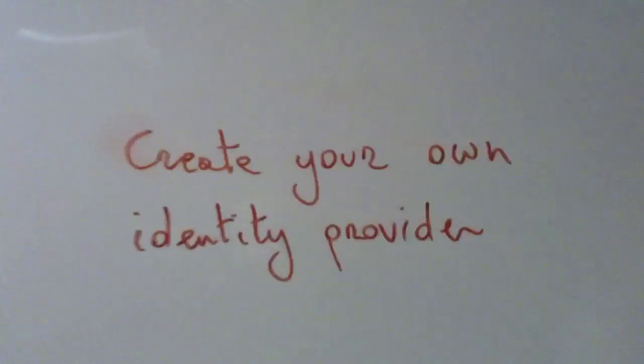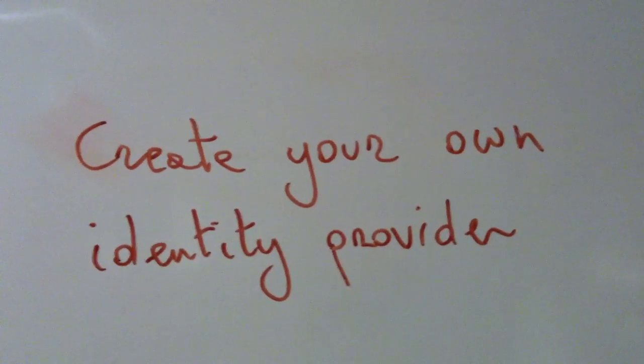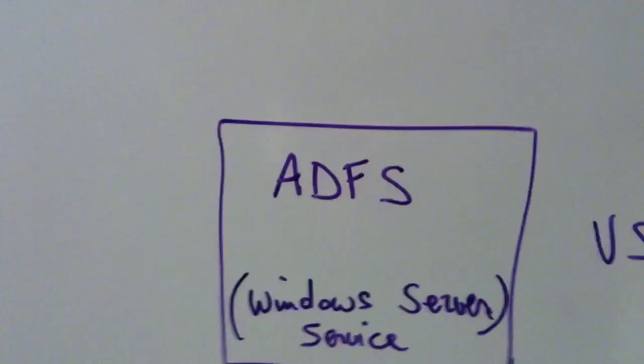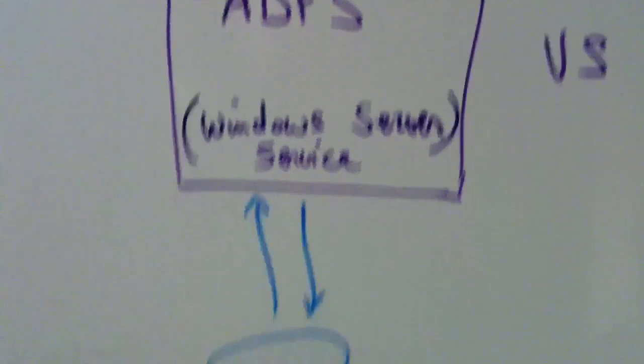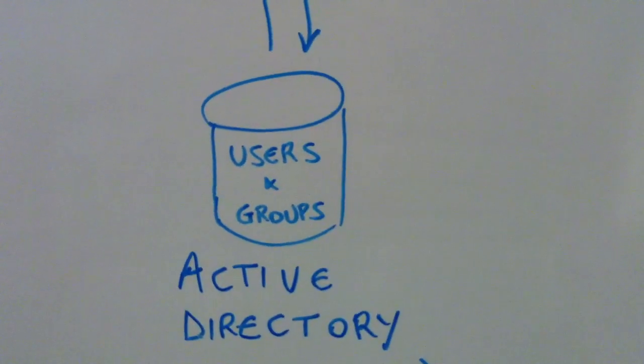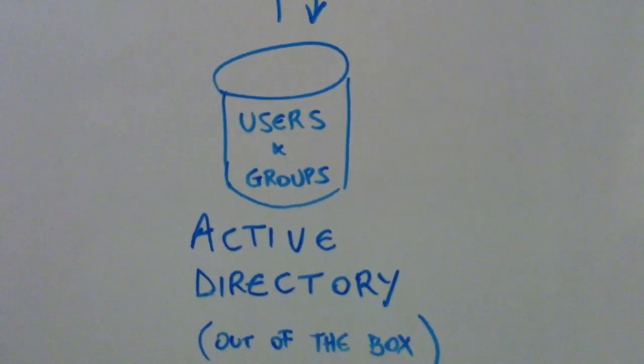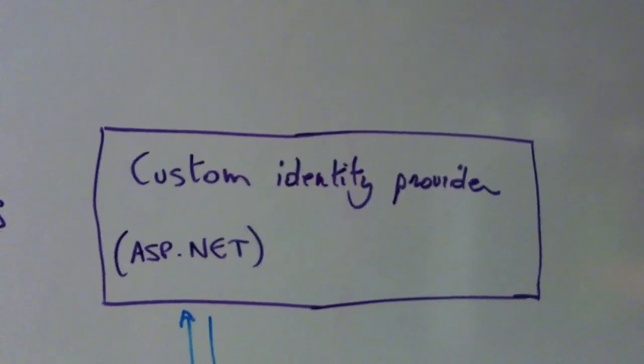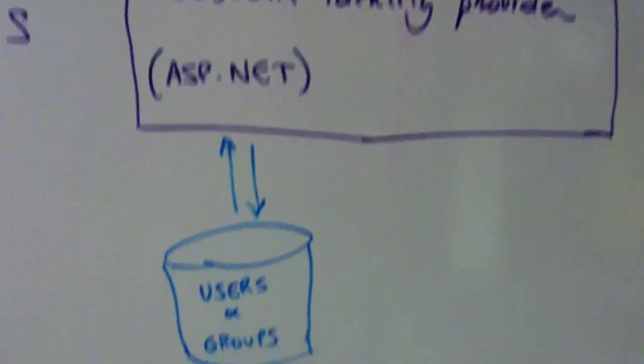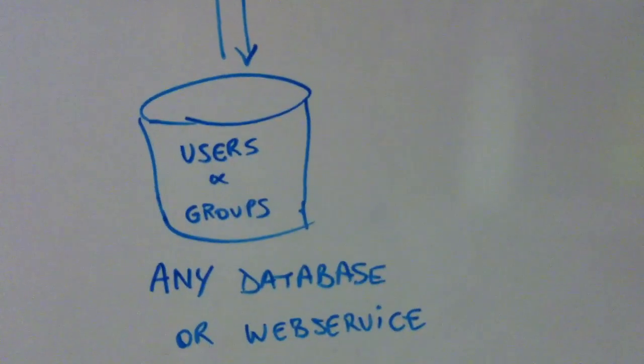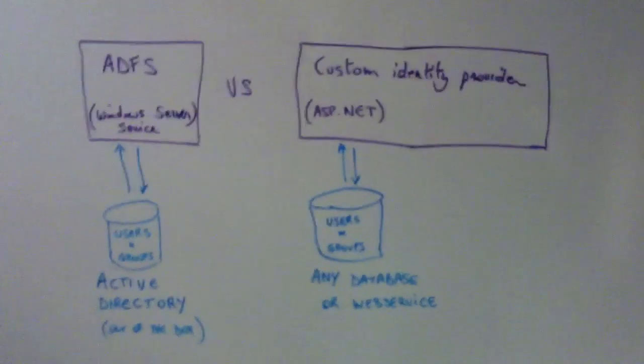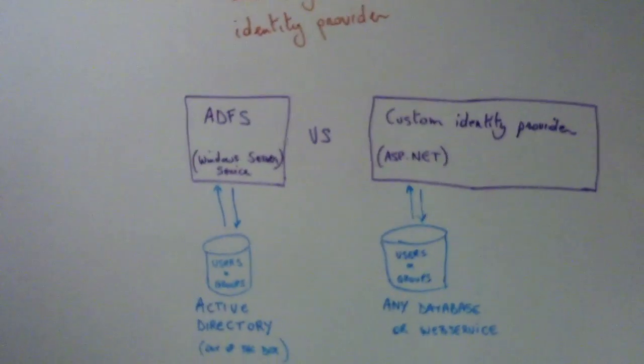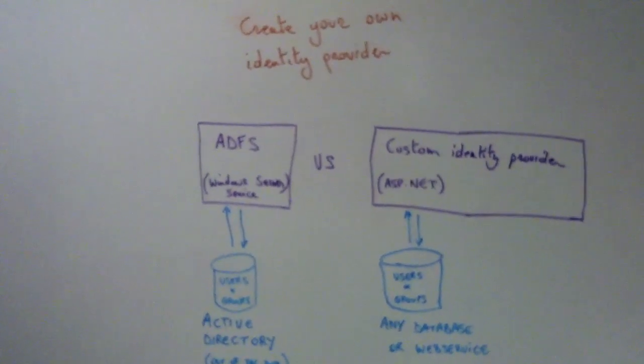Another possibility is to use ADFS. ADFS is an identity provider from Microsoft. ADFS is integrated in Windows 2008 Enterprise, I think. And there's a third possibility. You can create your own custom identity provider. Just like the guys from FedEx did. They created this one with EID. But you can create your own.